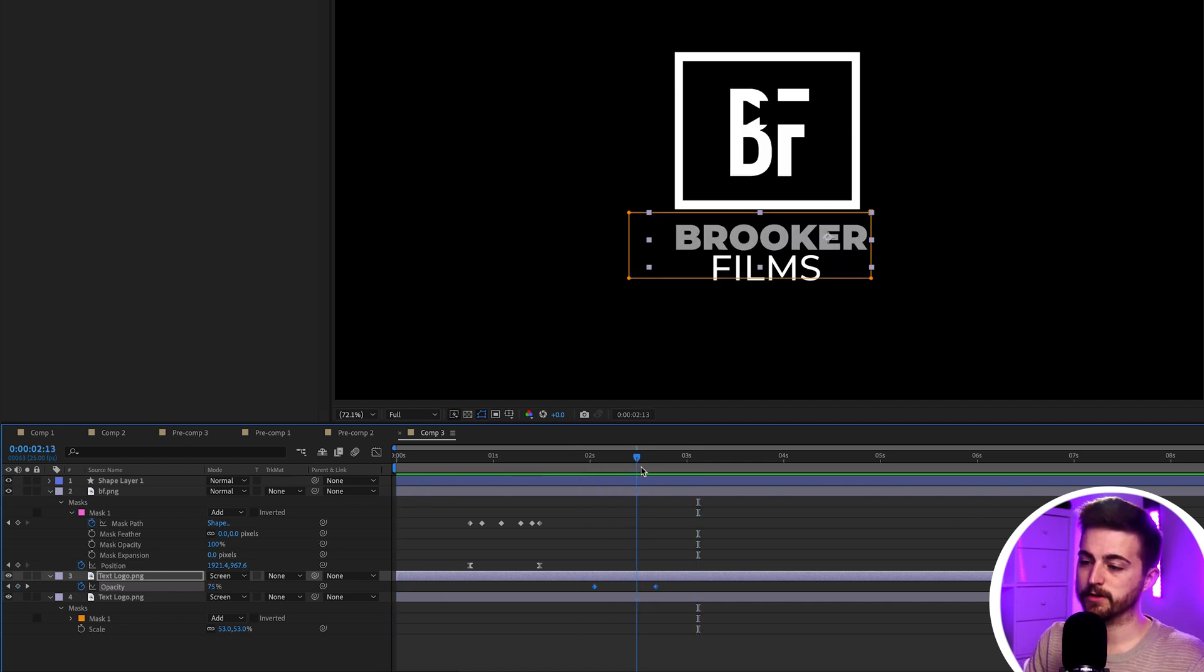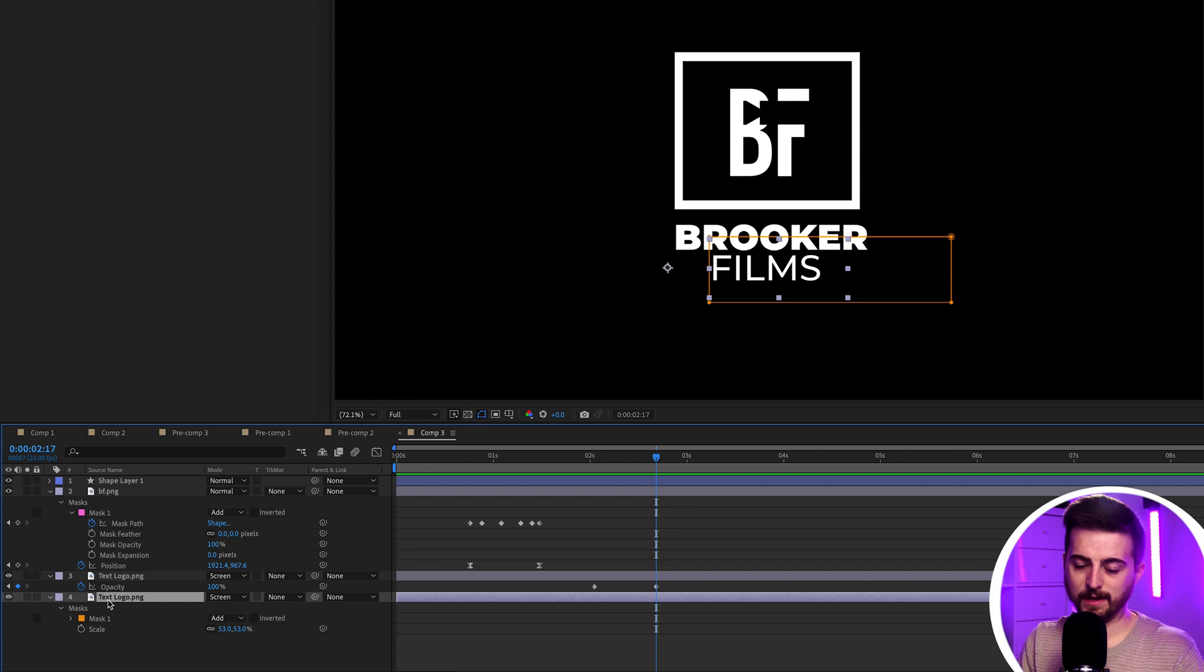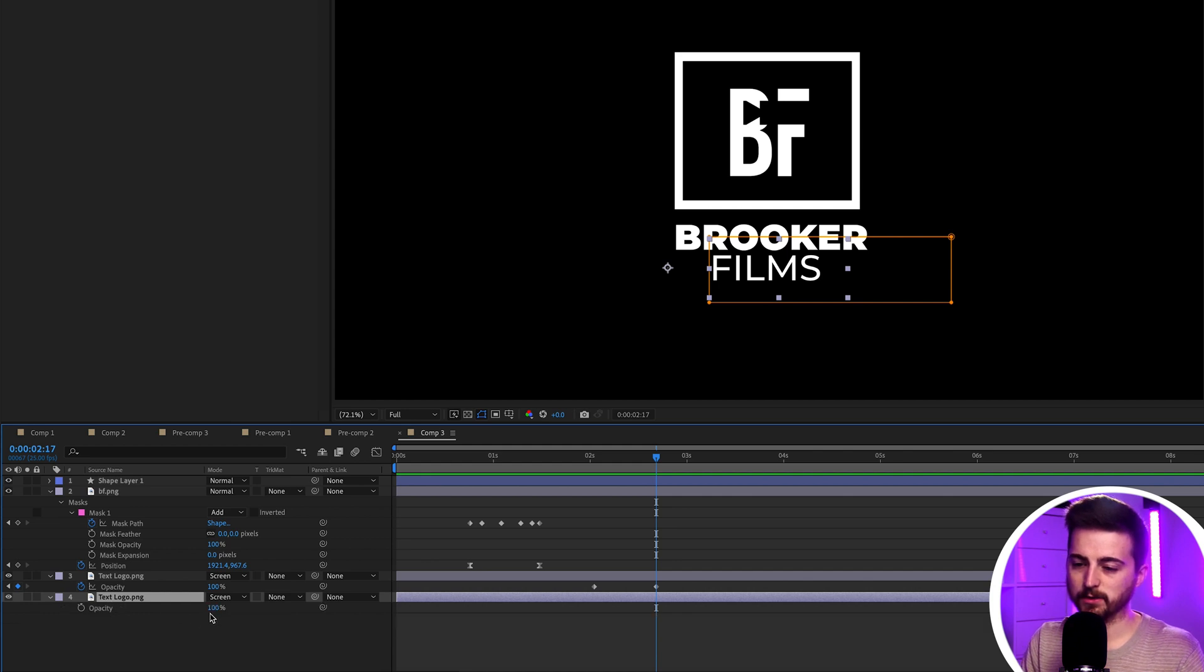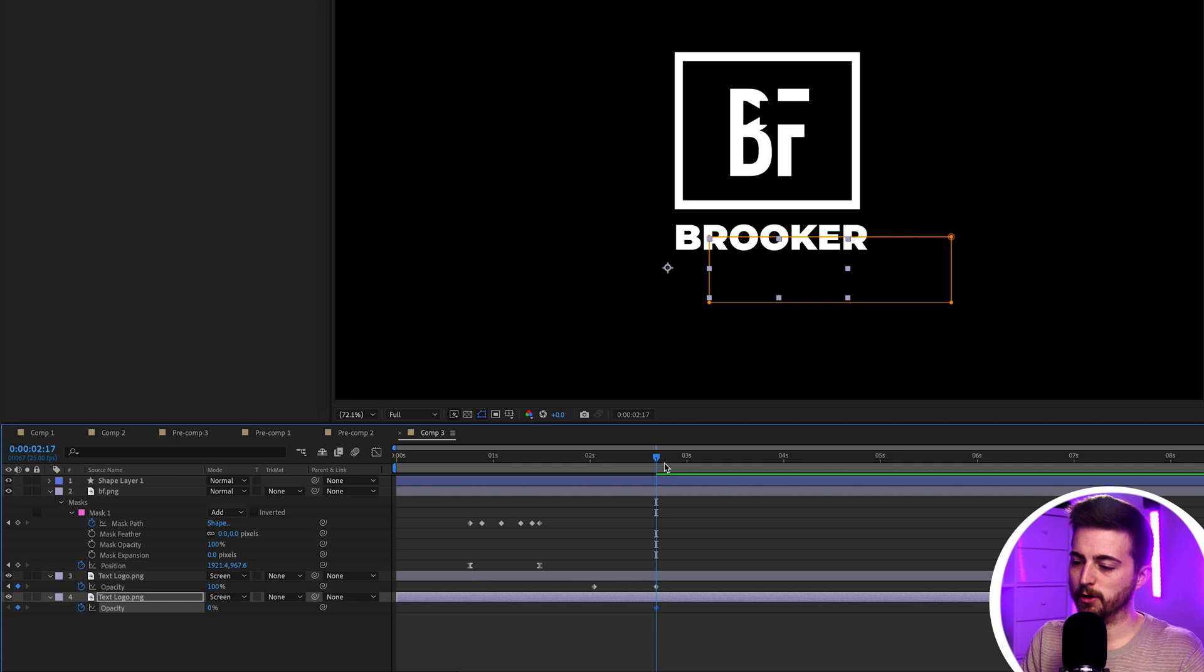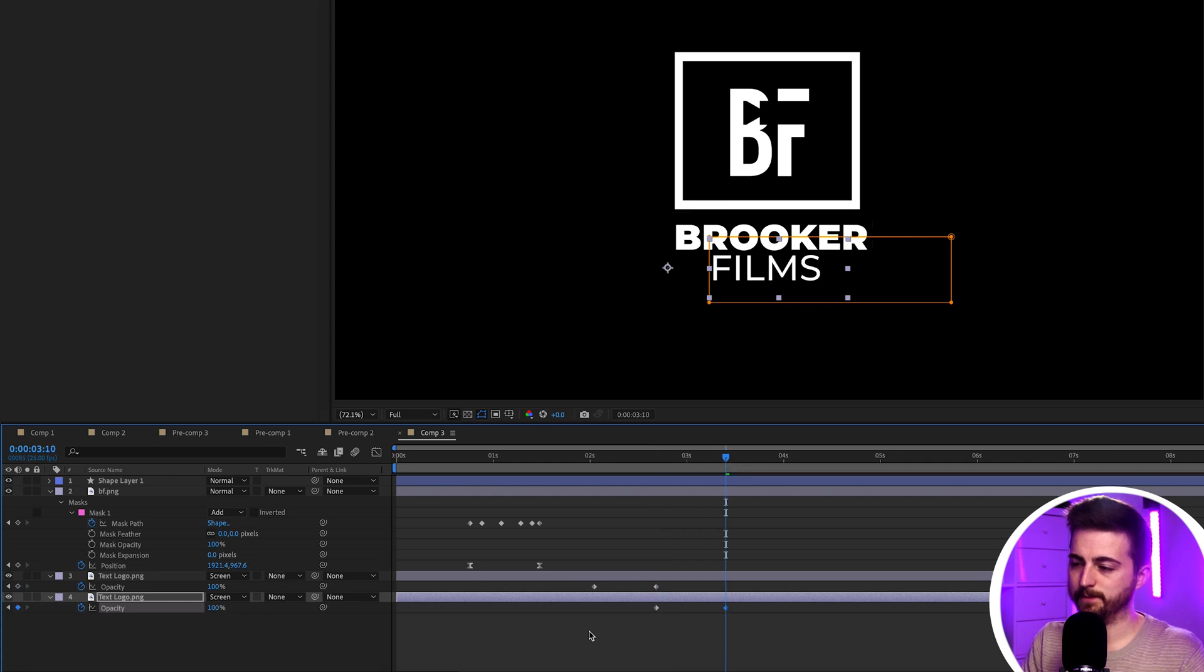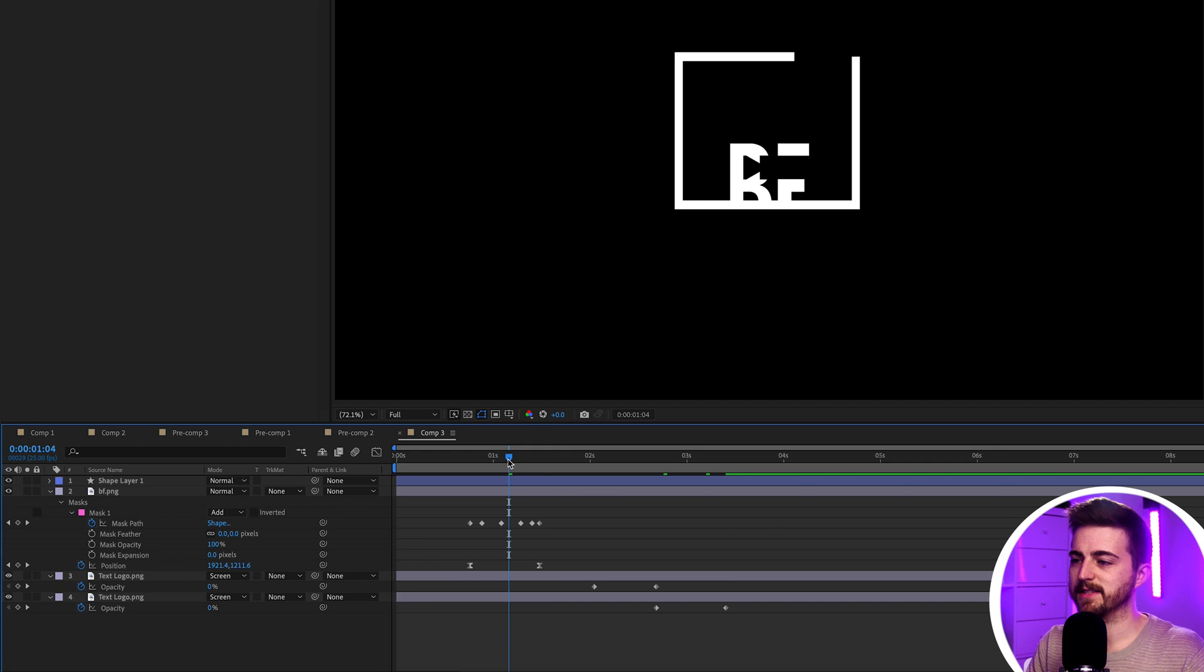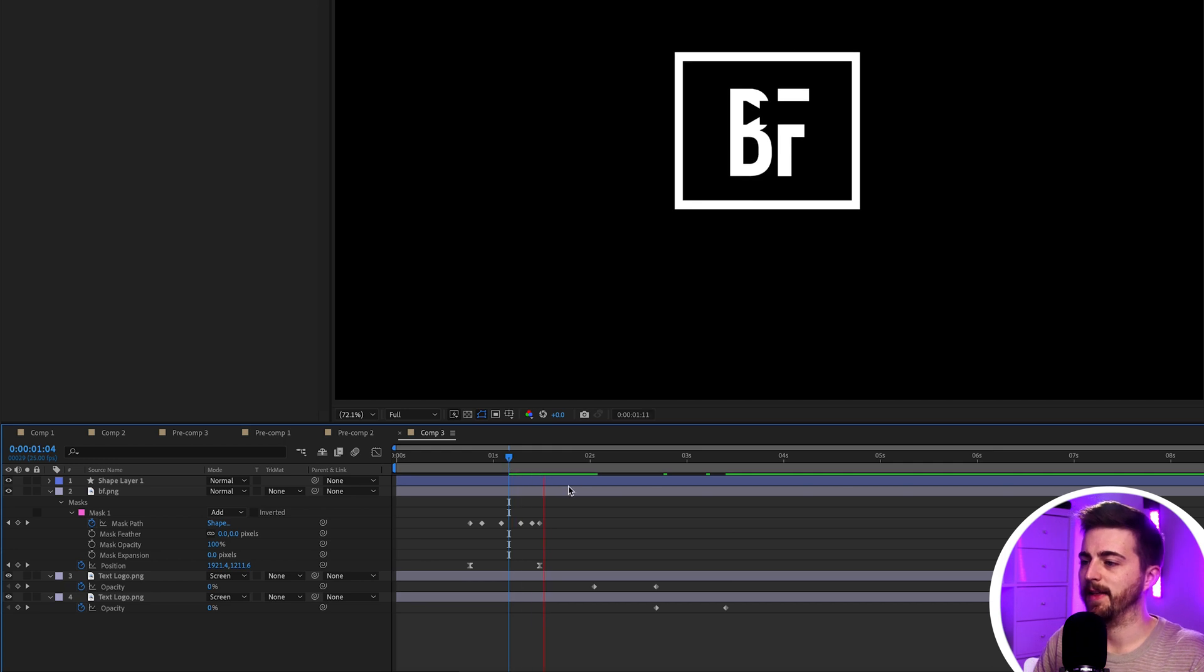Now, you can just fade in the bottom one as well. If we select that bottom one, we'll go T on the keyboard to load opacity. Create a brand new keyframe at zero percent. Move over 100%. So, you can see they're both going to fade in at a staggered time. And that's how this looks. And that definitely does work.